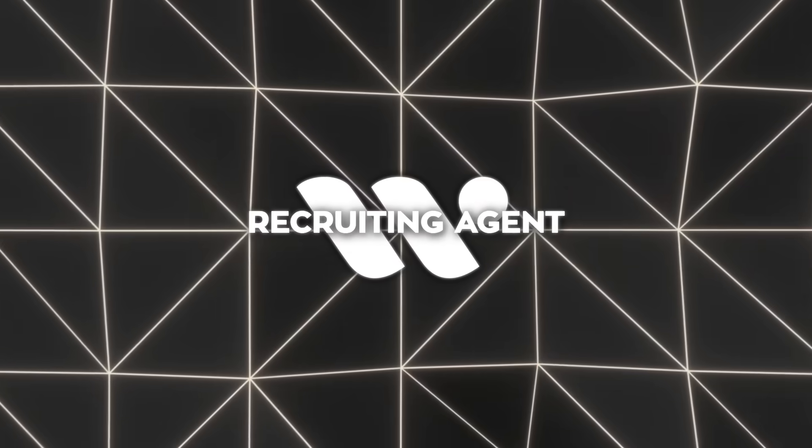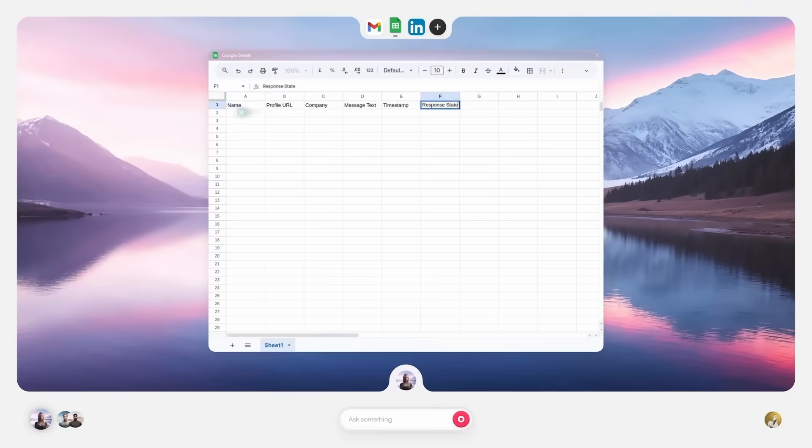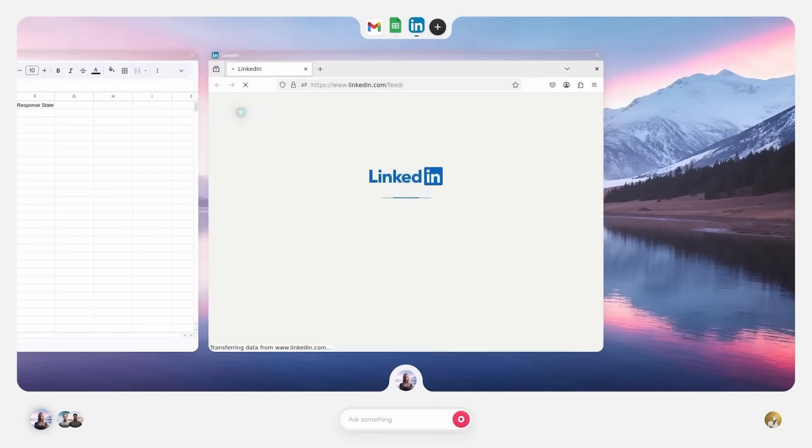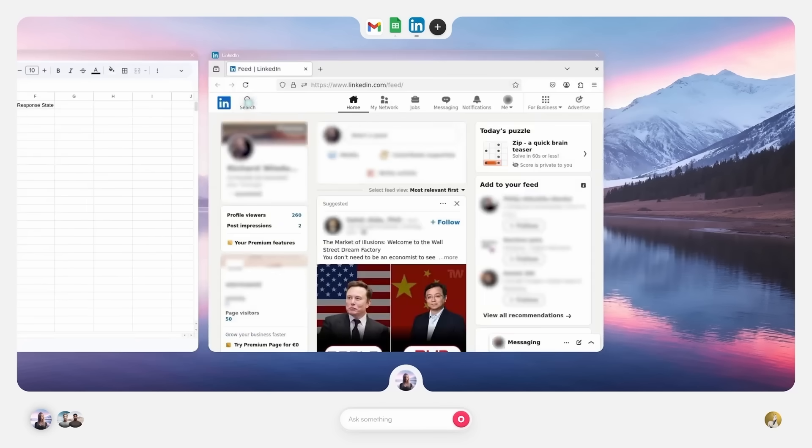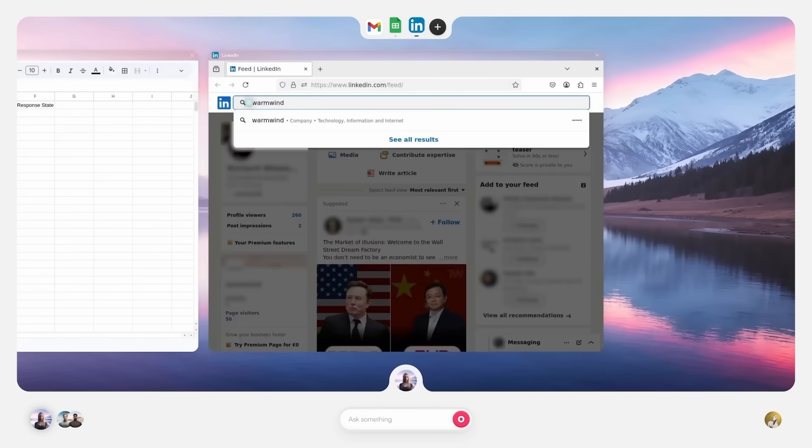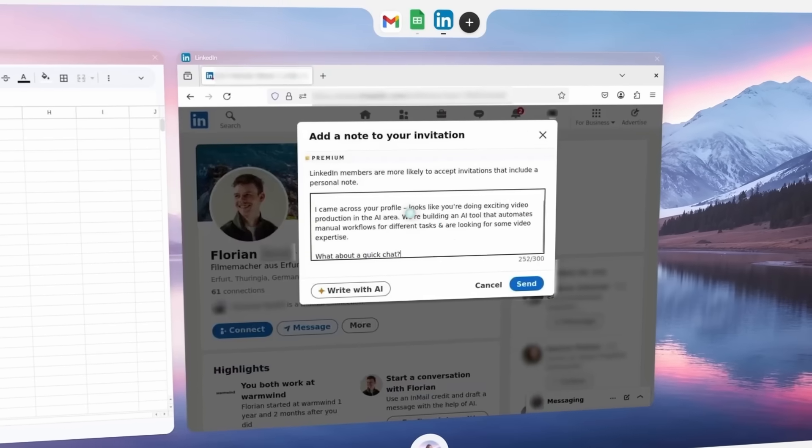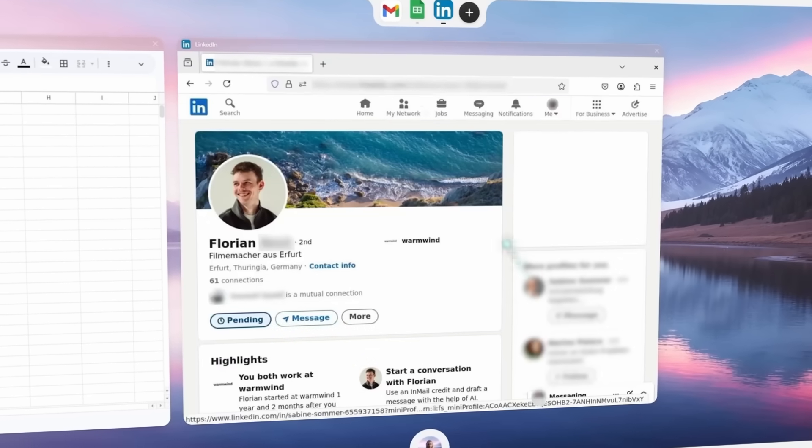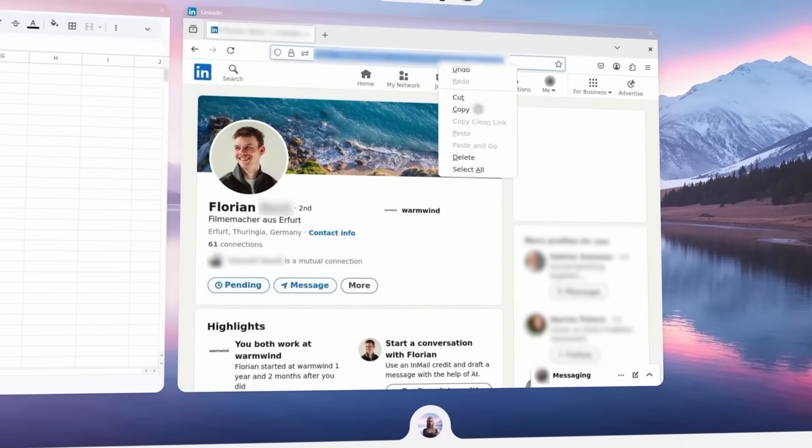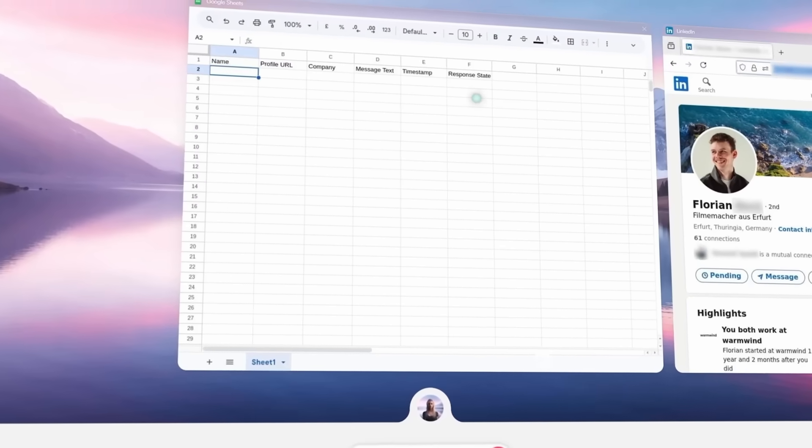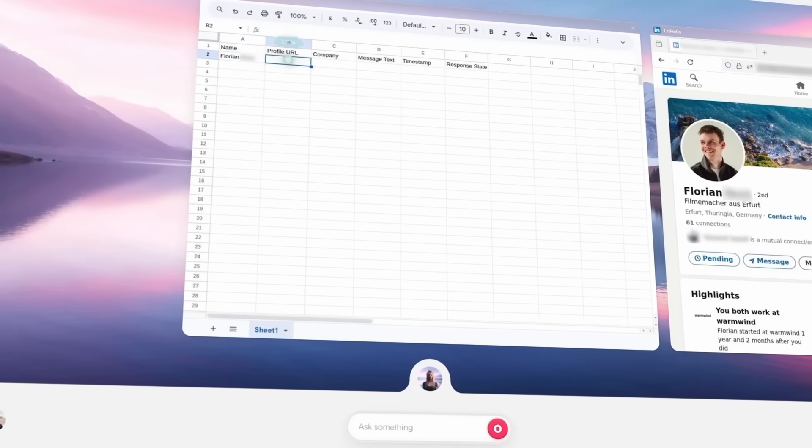They also have a recruiting agent. It reviews resumes against job descriptions, checks LinkedIn activity, and sets up first round interviews. I watched it scan a candidate's GitHub, send a coding task, and schedule a meeting. All in one pass.